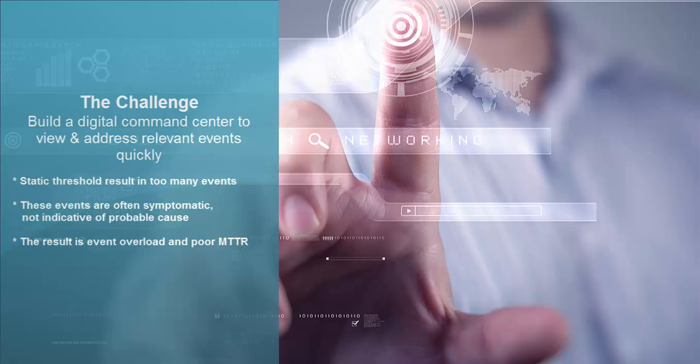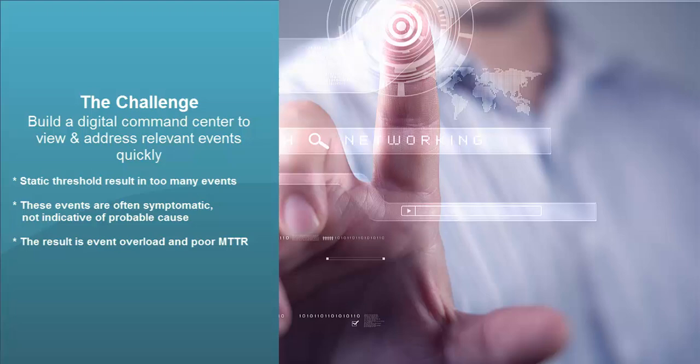With TruSight Operations Management you get essentially a command center to view and address the most relevant events quickly.